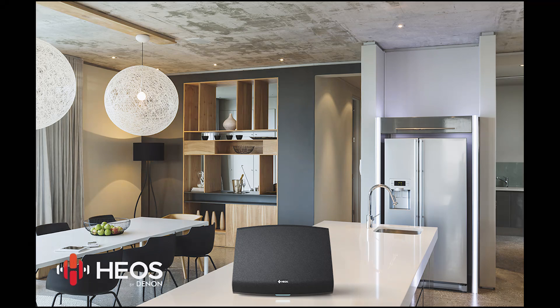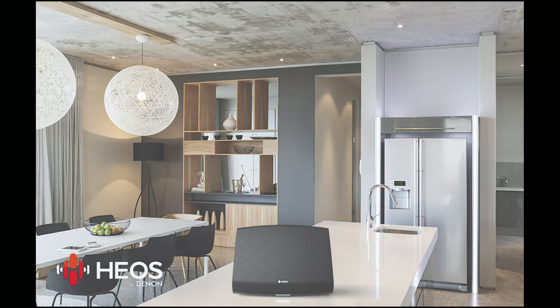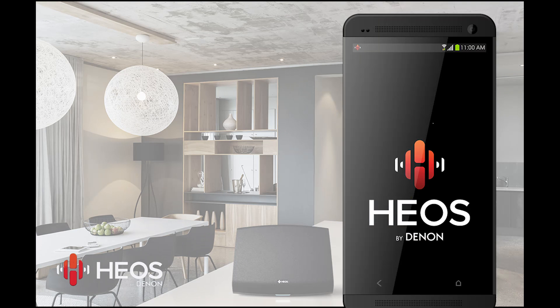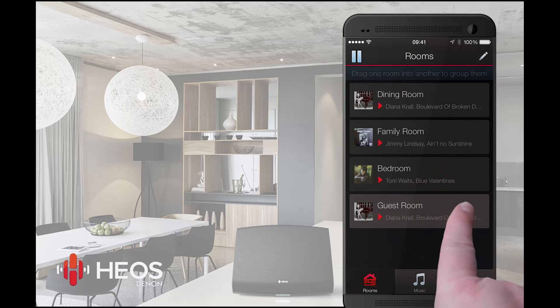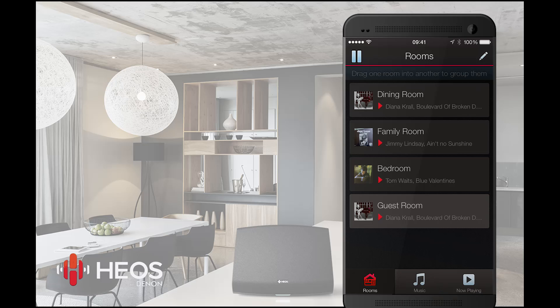Hi there! Let's quickly take a look at what HEOS offers you once you set up your HEOS system and installed the free HEOS app on your smart device. The HEOS app simply has three tabs. The first one is your rooms tab, which shows you all the HEOS devices, each typically representing a room in your home — it shows you where you can play your music.